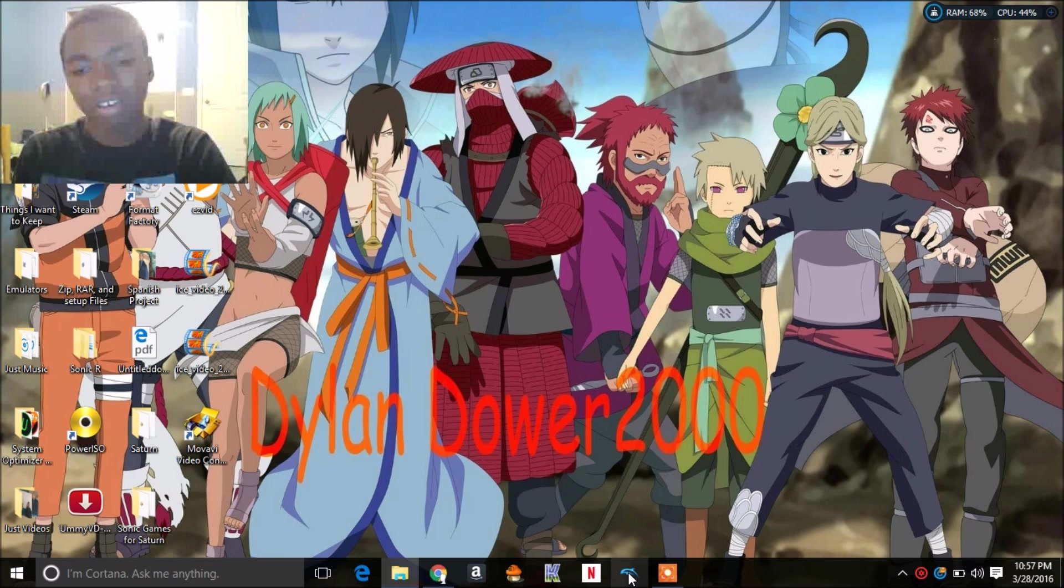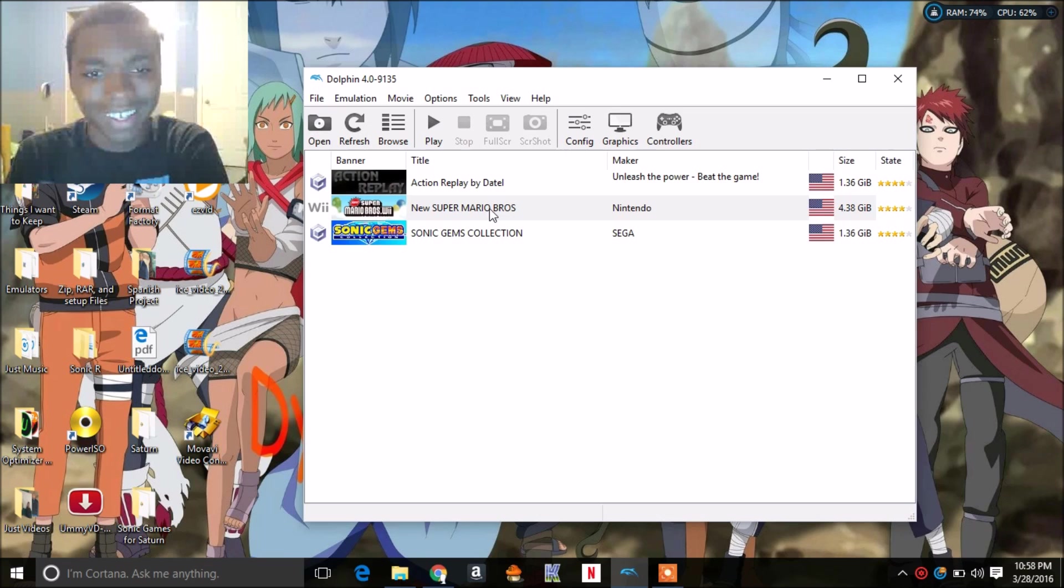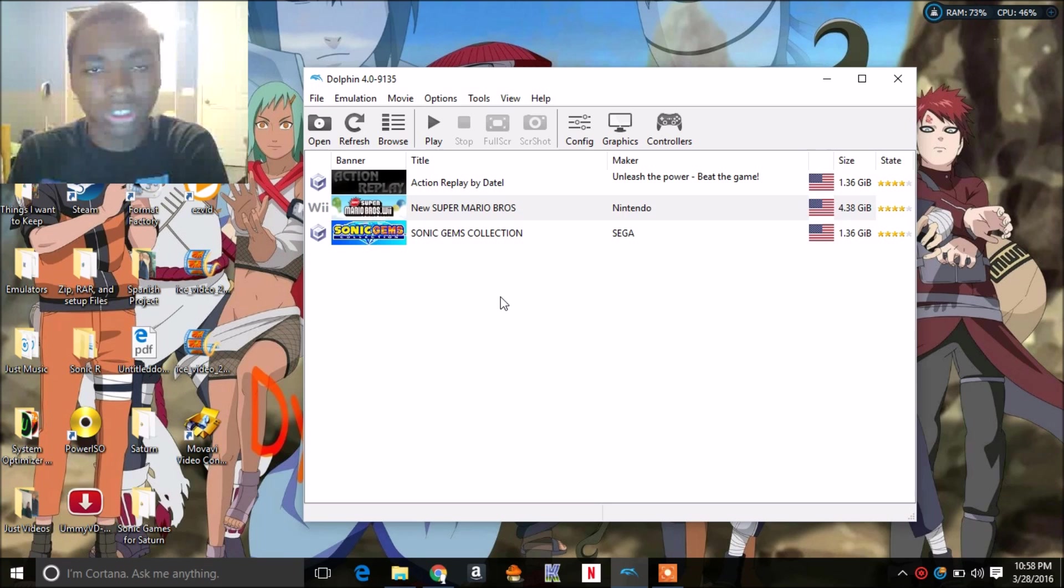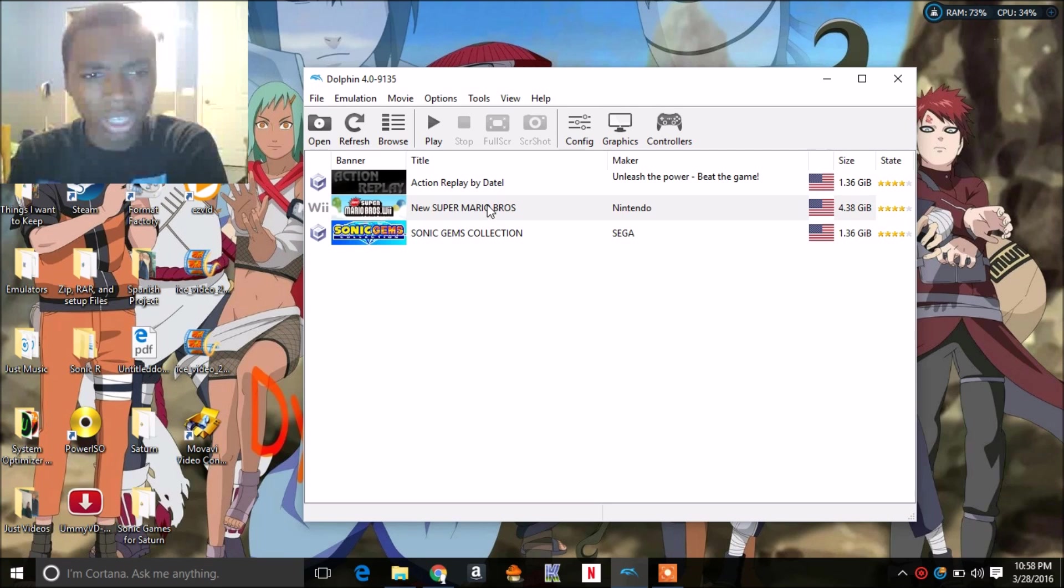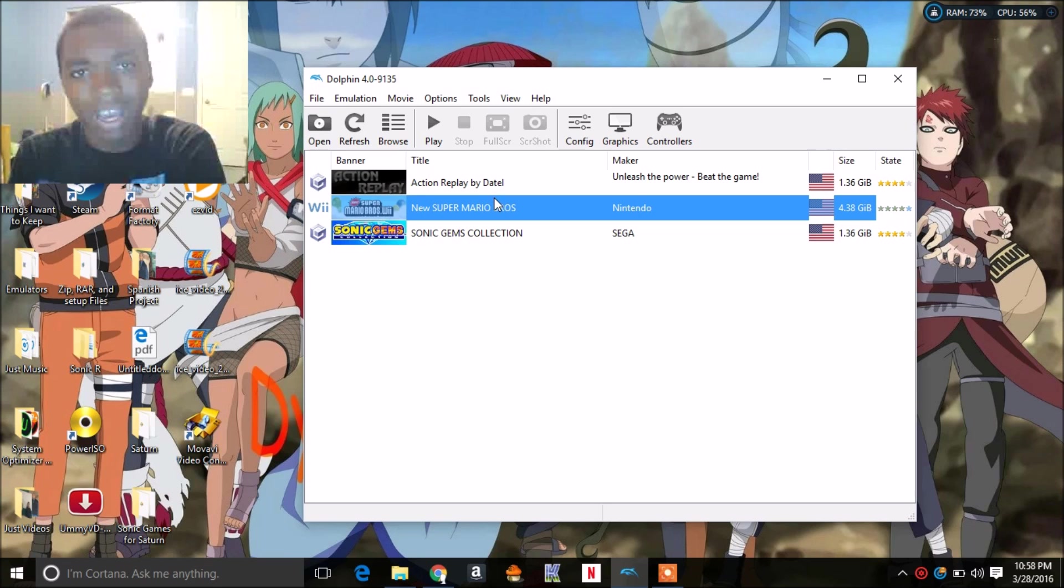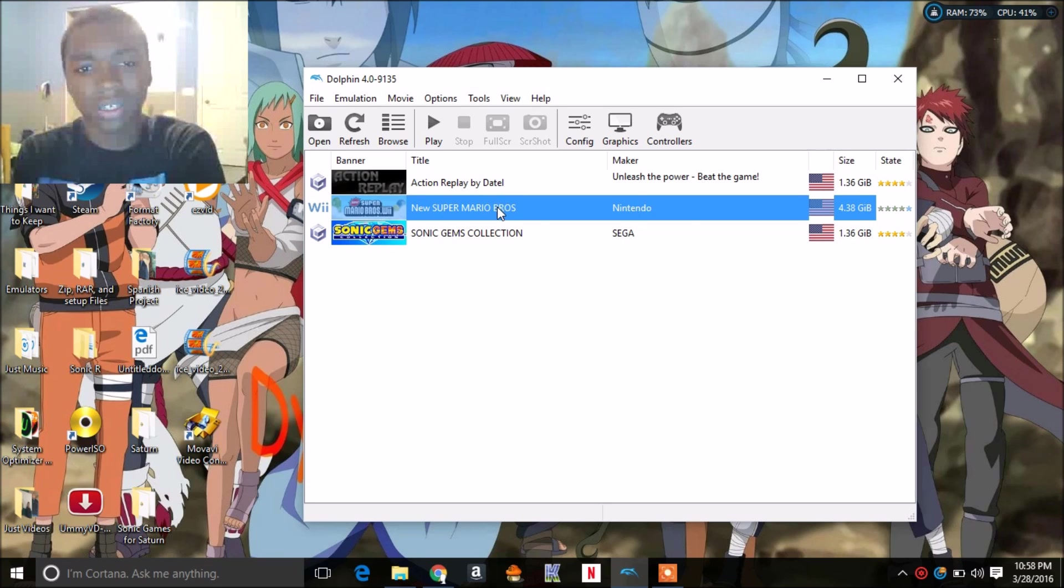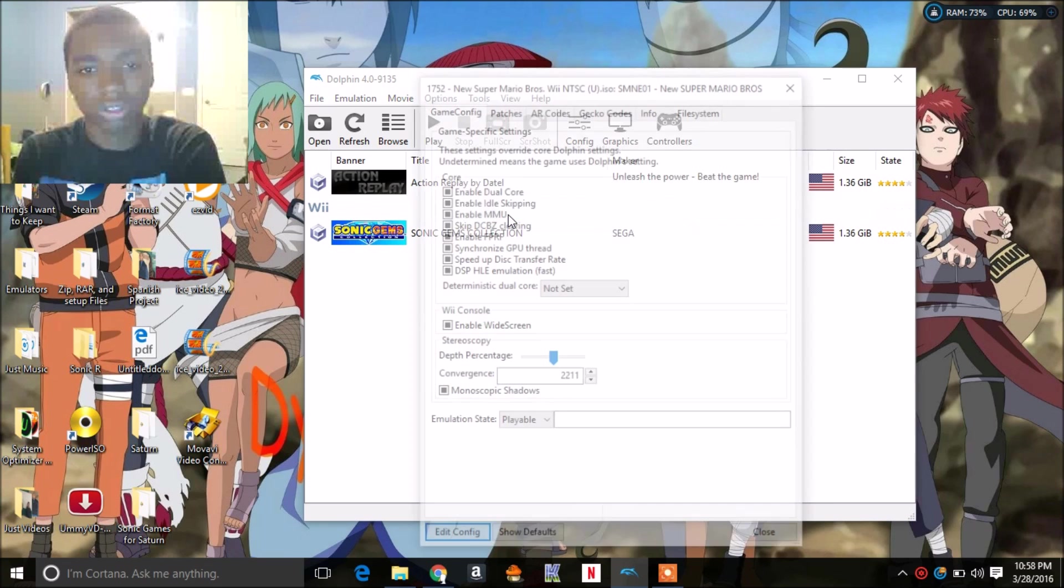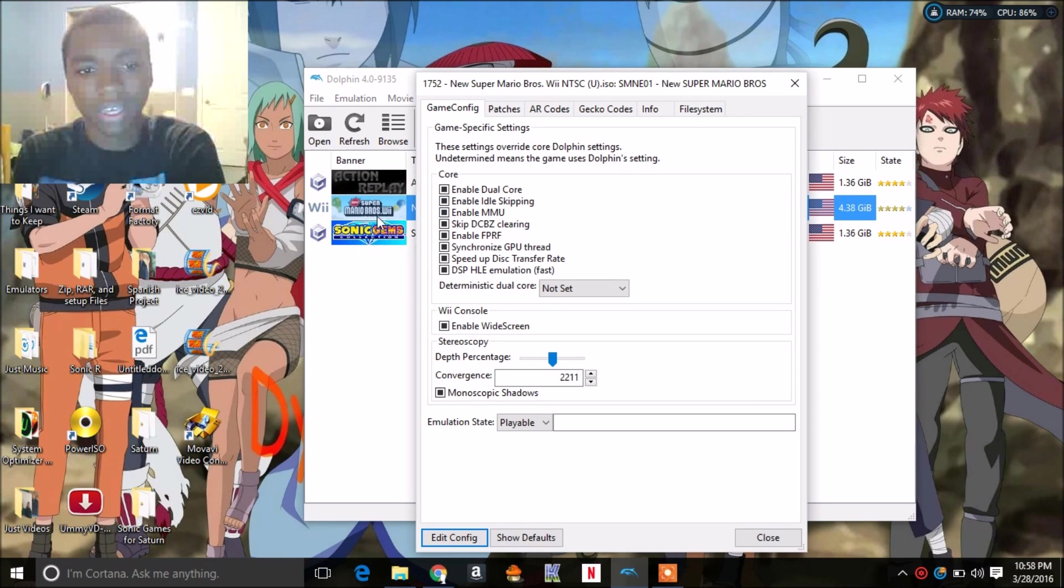But this one's a little bit different. We're just gonna dive right into it. So instead of taking your GameCube ISO and adding your cheats, the Wii ISO cheating is a lot different. You're gonna right-click the game and go to properties.